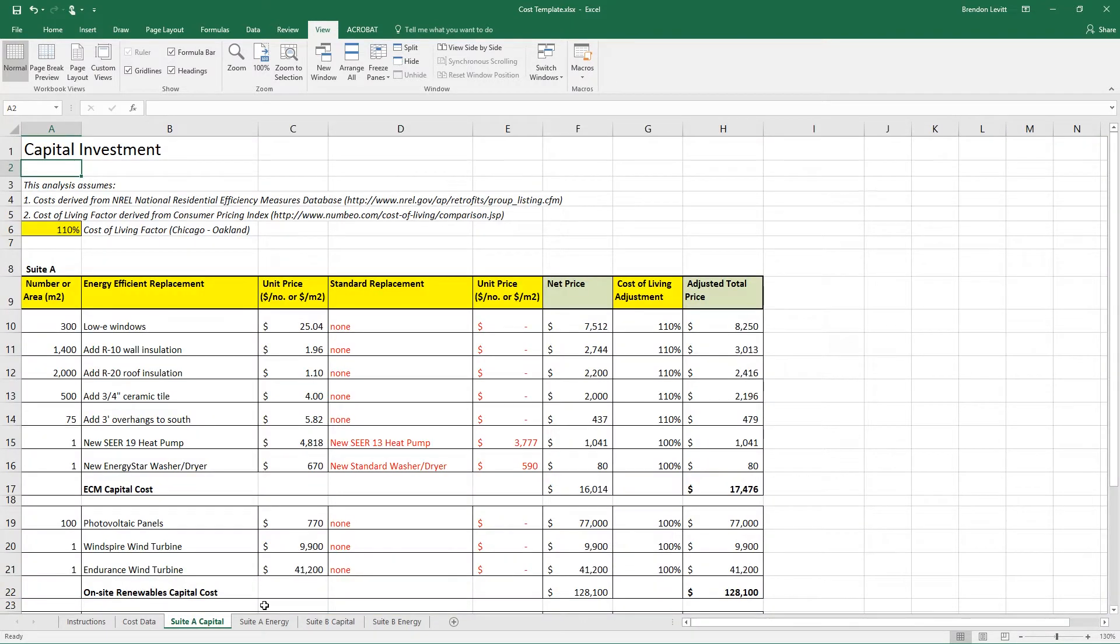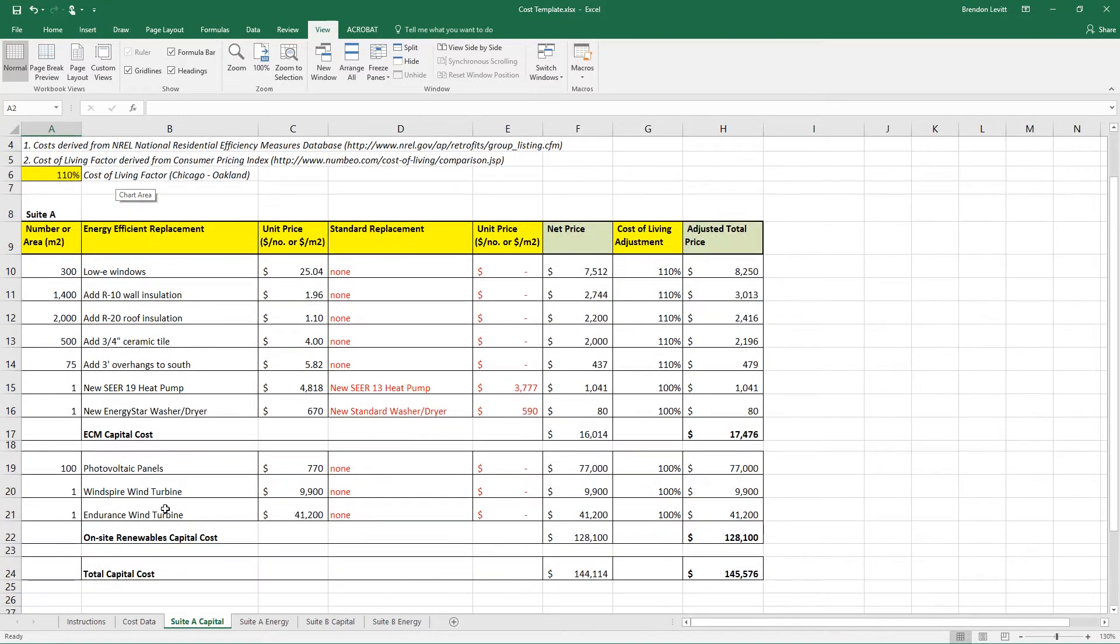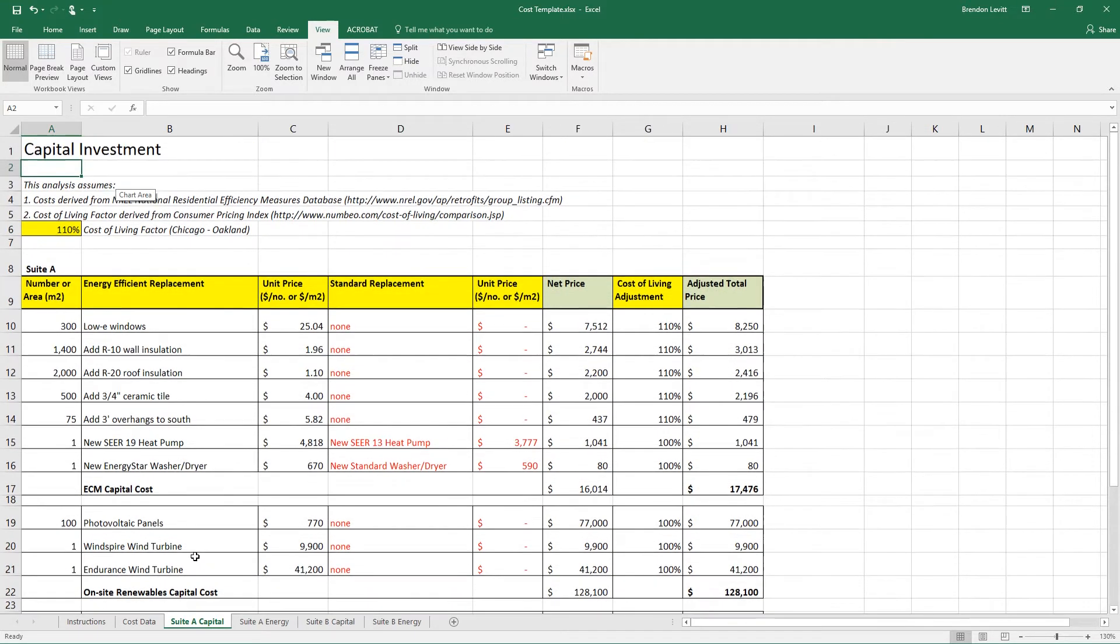The second tab shows the suite A capital, which is meant to talk about the capital investment associated with the suite. Each suite has a number of improvement measures in it, and each one of those measures costs money to build or to renovate. In this, we'll be looking at the costs of those measures and the cost of renewable energy.